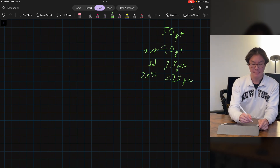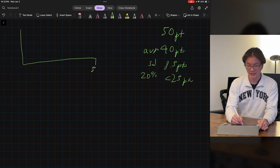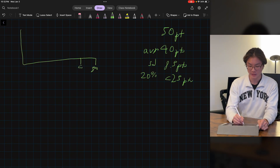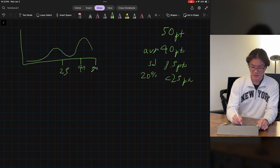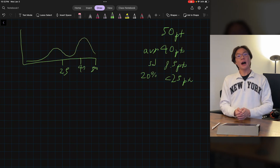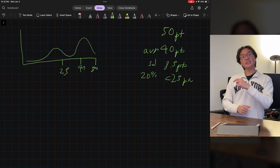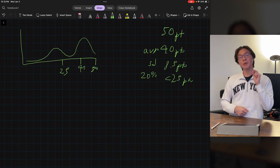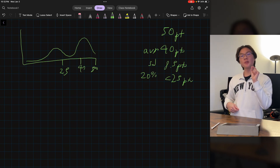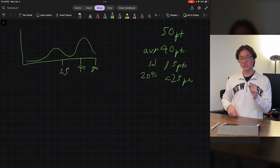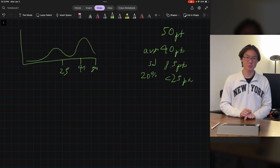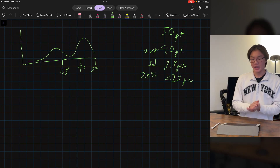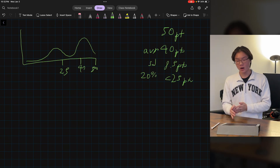Another possible distribution could be a bimodal distribution, with its two peaks. However, in today's video we're going to be trying to find the most probable distribution of this fictional test with the information provided.